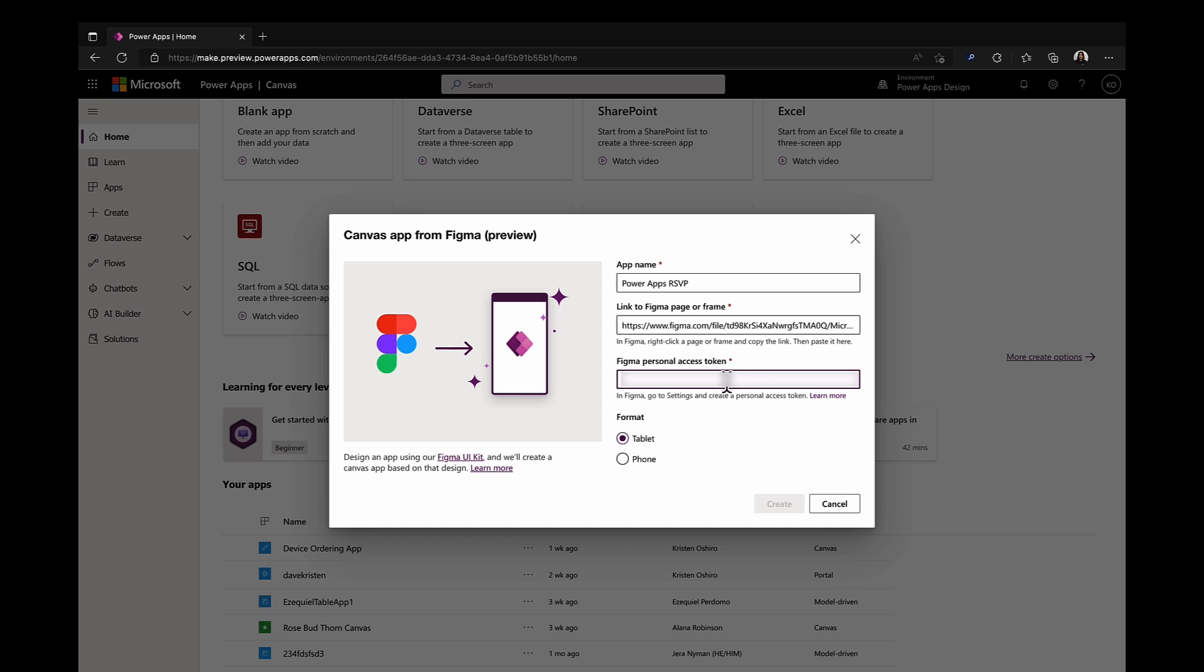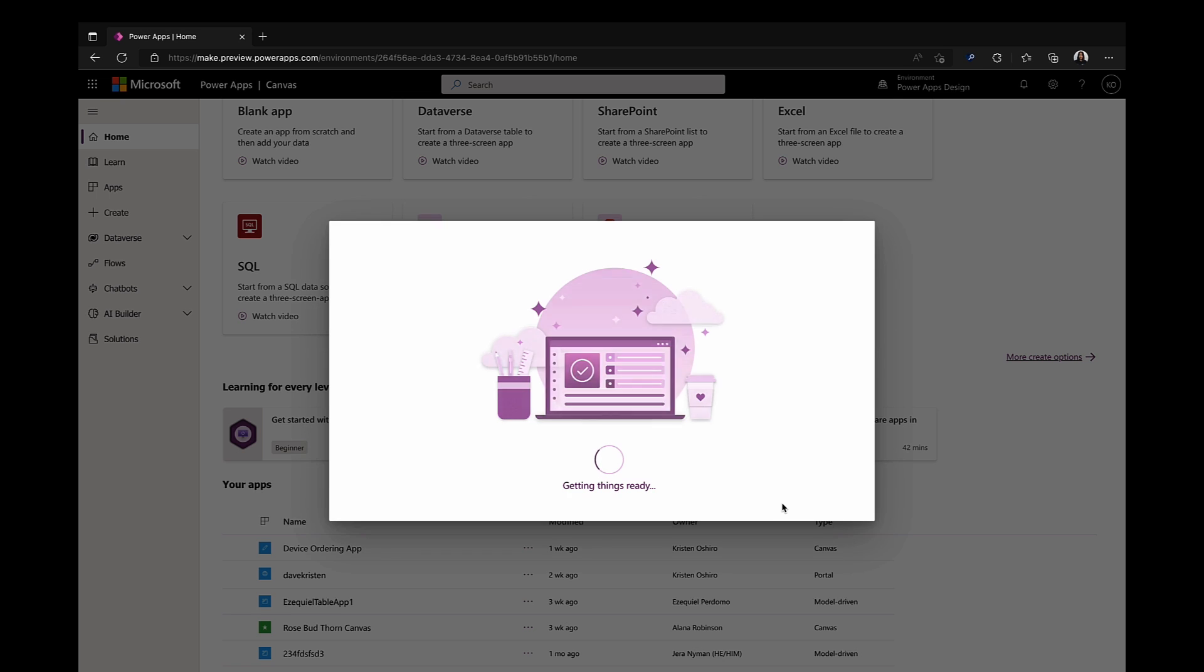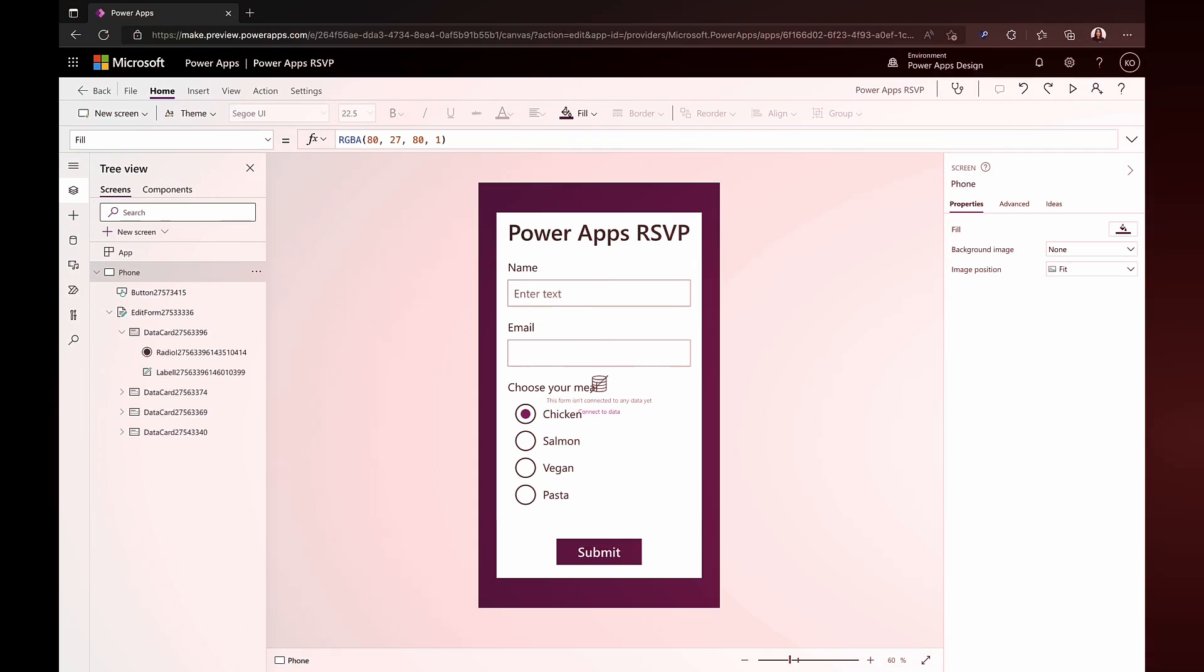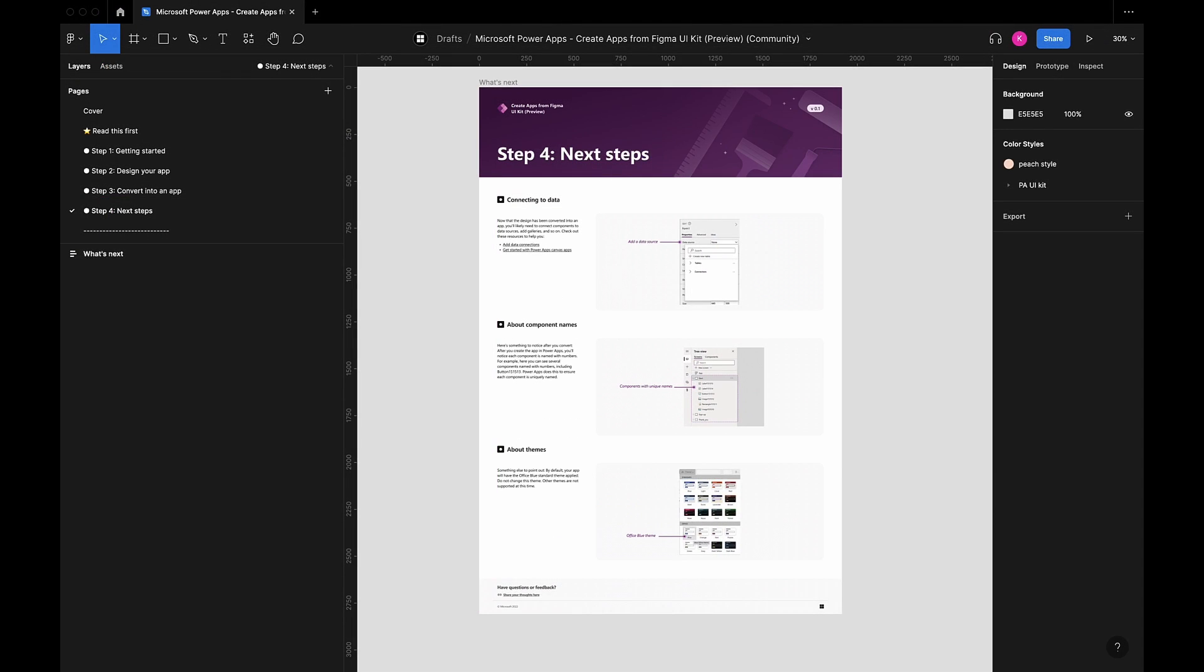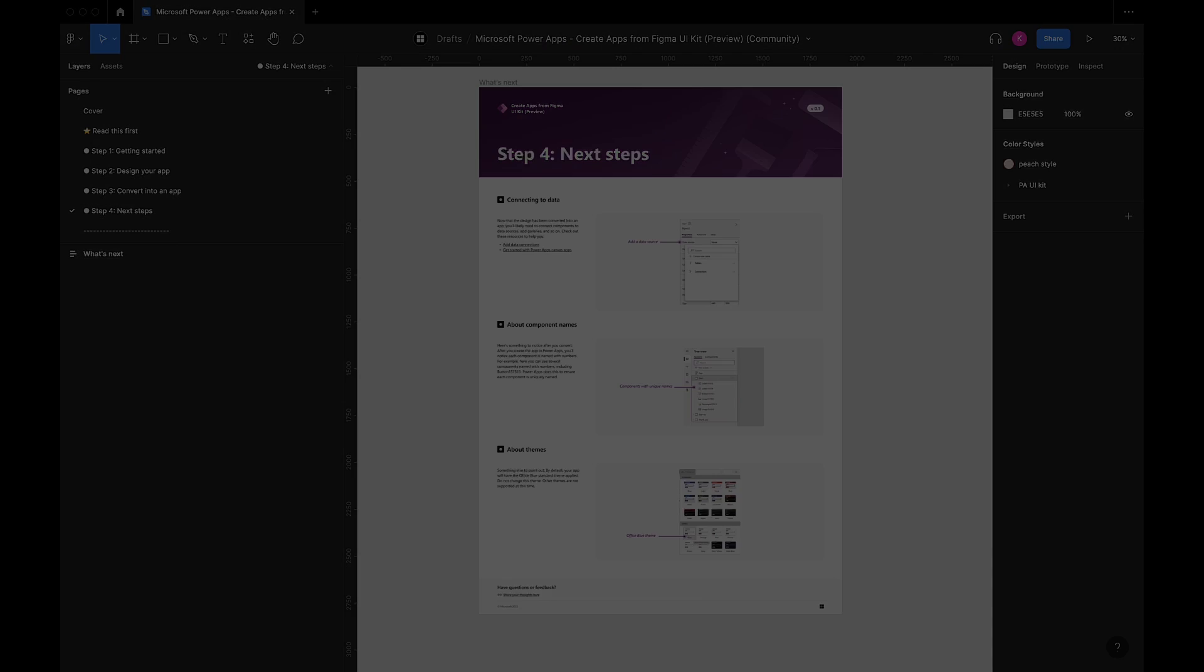Then I'll go back to PowerApps and paste this token into the appropriate section, select phone, and then hit create. In just a few moments your app will be ready to go inside PowerApps. From there you can then begin to hook data up to your app. But if you'd like to learn more about this please feel free to visit the step 4 next steps page of our toolkit documentation to help you walk through that process.